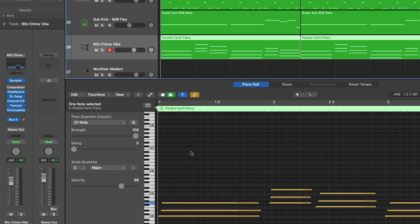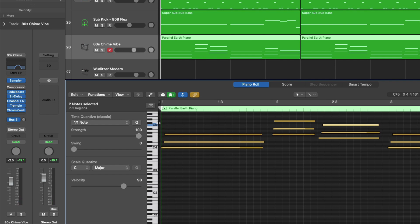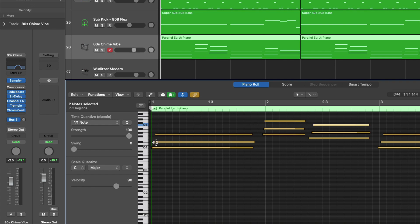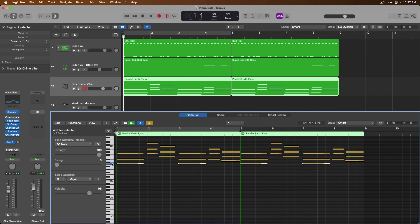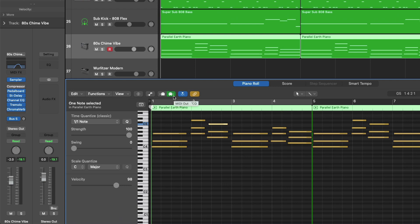We can click on individual notes in the piano roll to hear those notes play back. We can adjust the width of the inspector on the left-hand side by clicking, holding, and dragging on the boundary. If we click on a piano roll note, we also select all the notes performed on that particular note across the production — for example, every instance of C4 across the key performance. This makes it easy to adjust all notes simultaneously. You can also click on the green MIDI out button to disable playback of individual notes as you work with them.